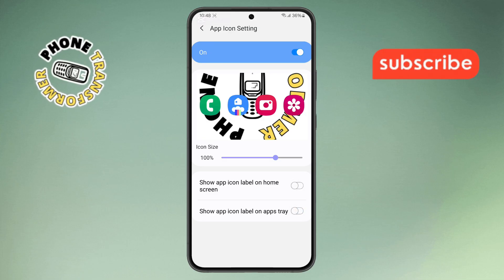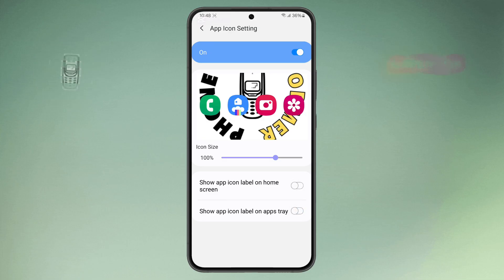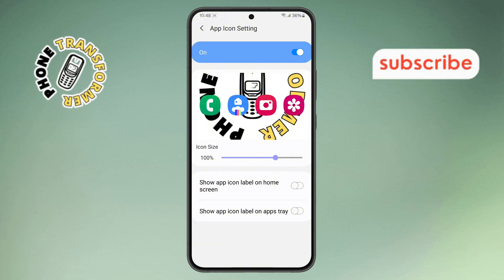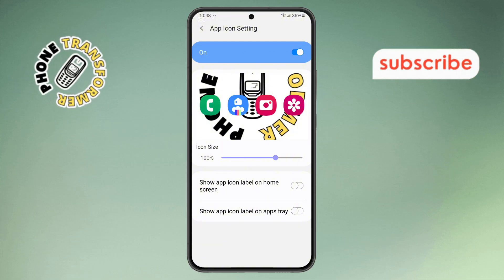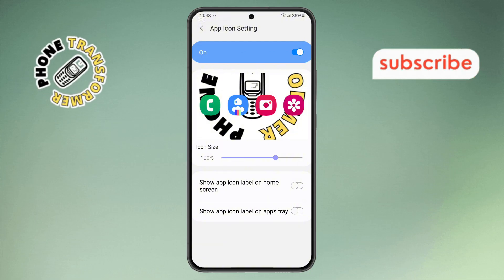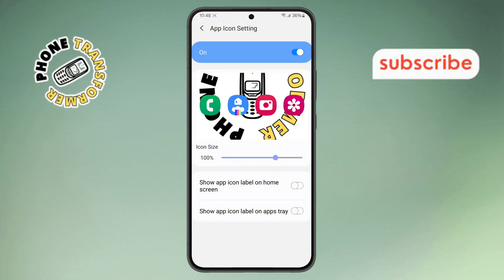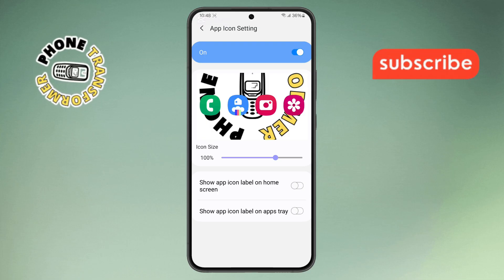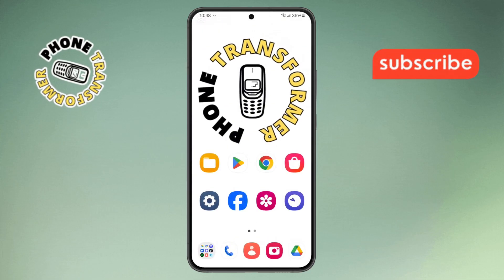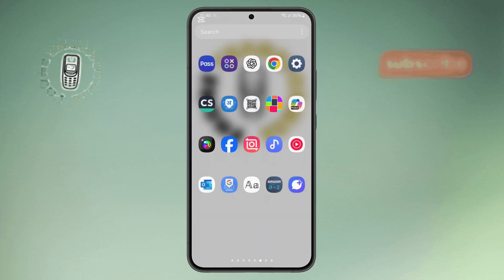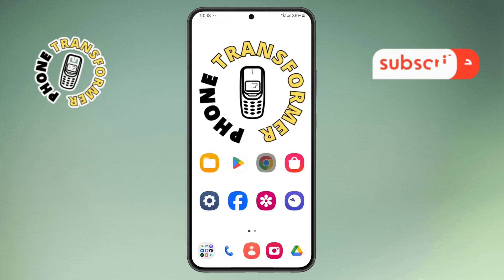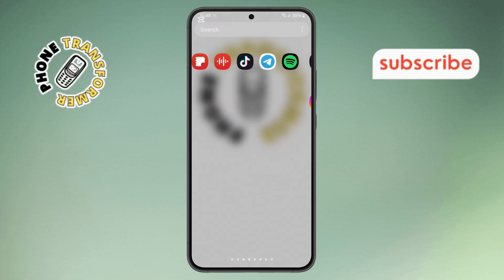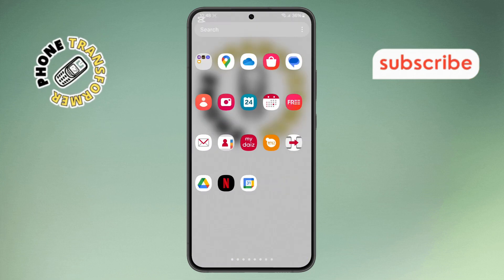And that's it! You've successfully hidden all app names from both the home screen and the app drawer of your Samsung smartphone running One UI. To confirm the changes, head back to your home screen or app drawer — you'll see that the app names are no longer visible. Thanks for watching, and please subscribe to the channel.